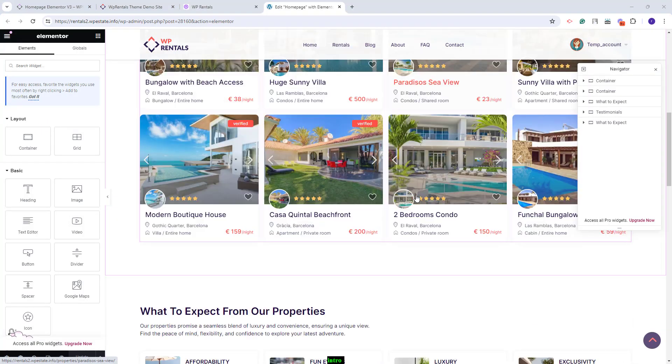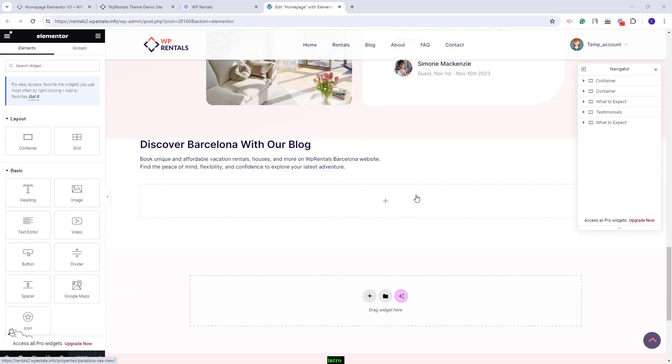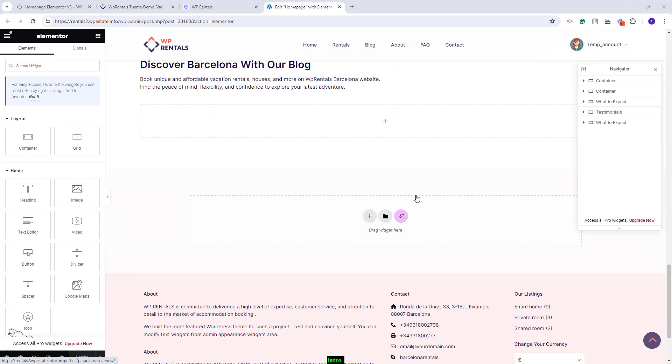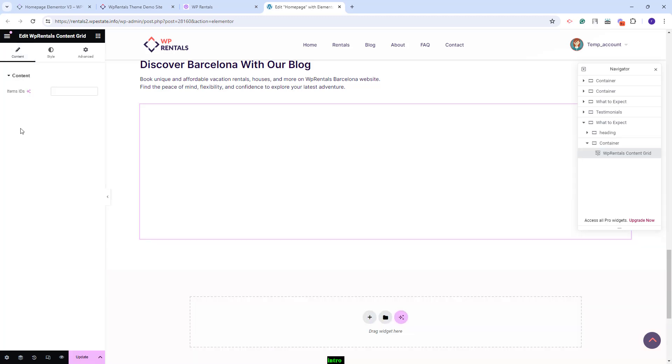I will scroll down to the section where I want to display the widget. I will look for the widget here. This is the one. I will add it to the page with drag and drop. In the Content section, you will need to add here the IDs of the elements that you want to show in the widget.